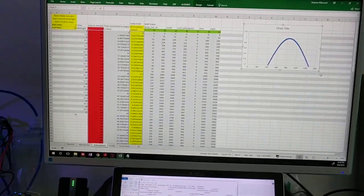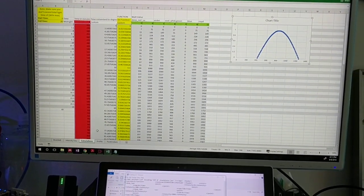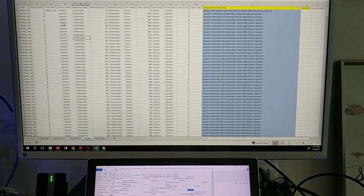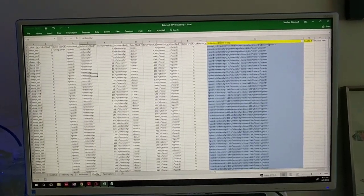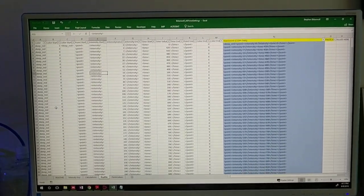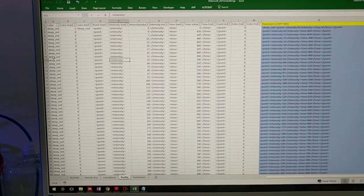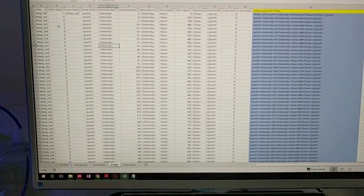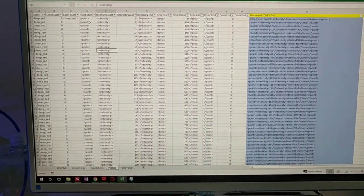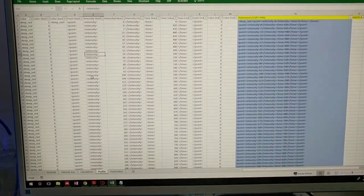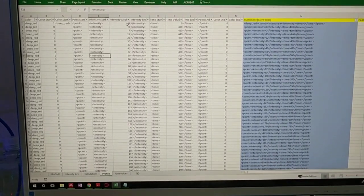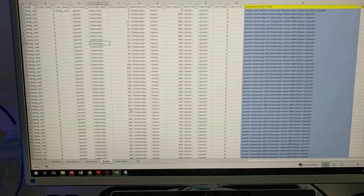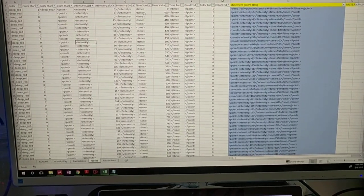That's pretty much it. Once we've entered those codes, all we really need to do is go and click on the thing called profile. There's a lot of things happening in the profile. If I can explain it, you essentially have your color, you have the time at which the color starts, the point, this is essentially just the codes, and the intensity.